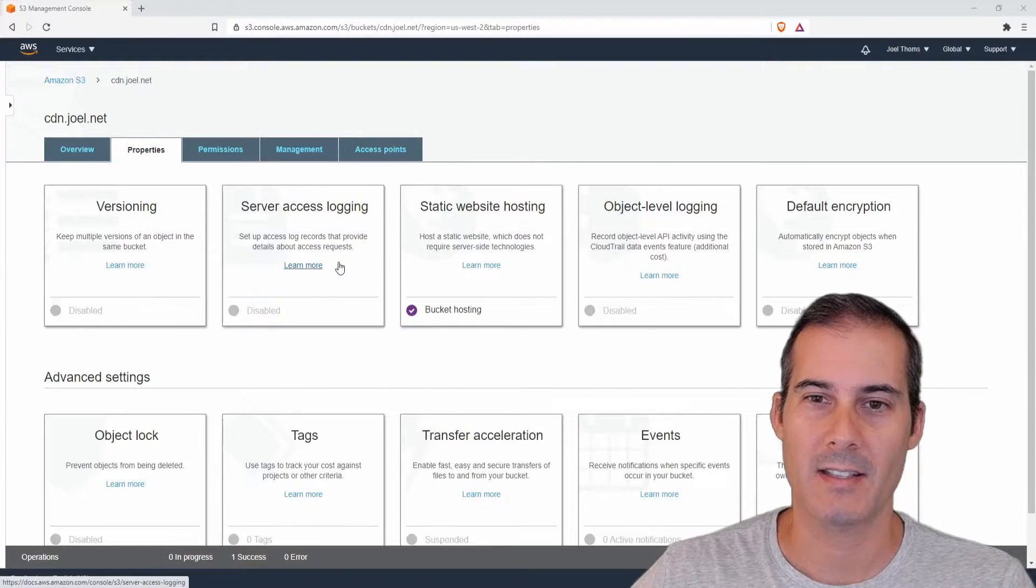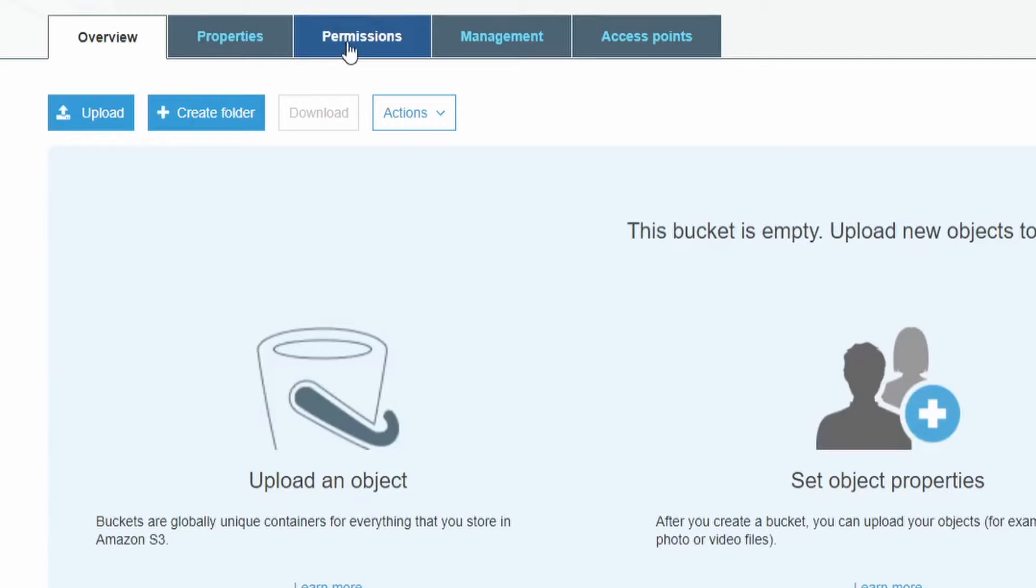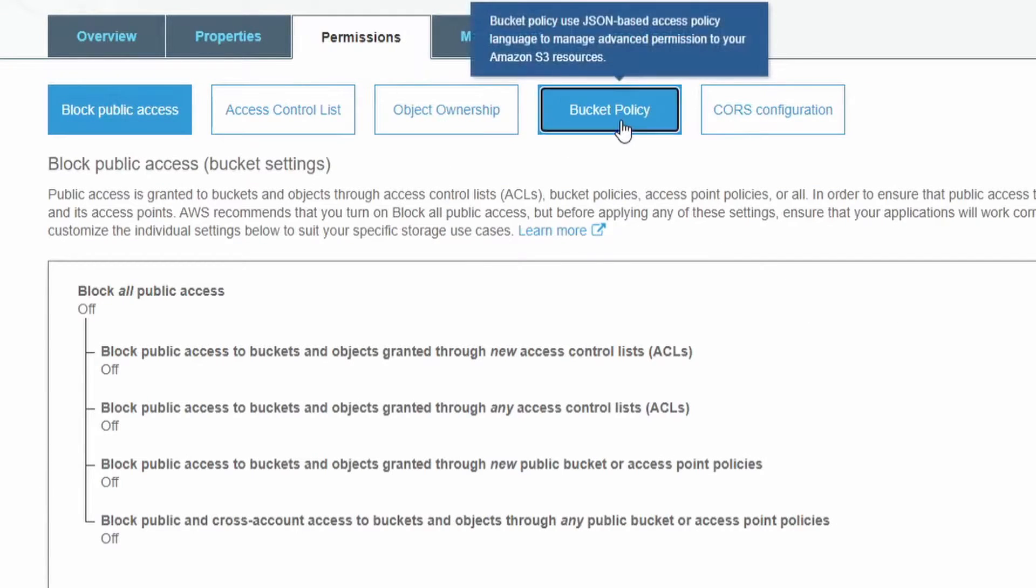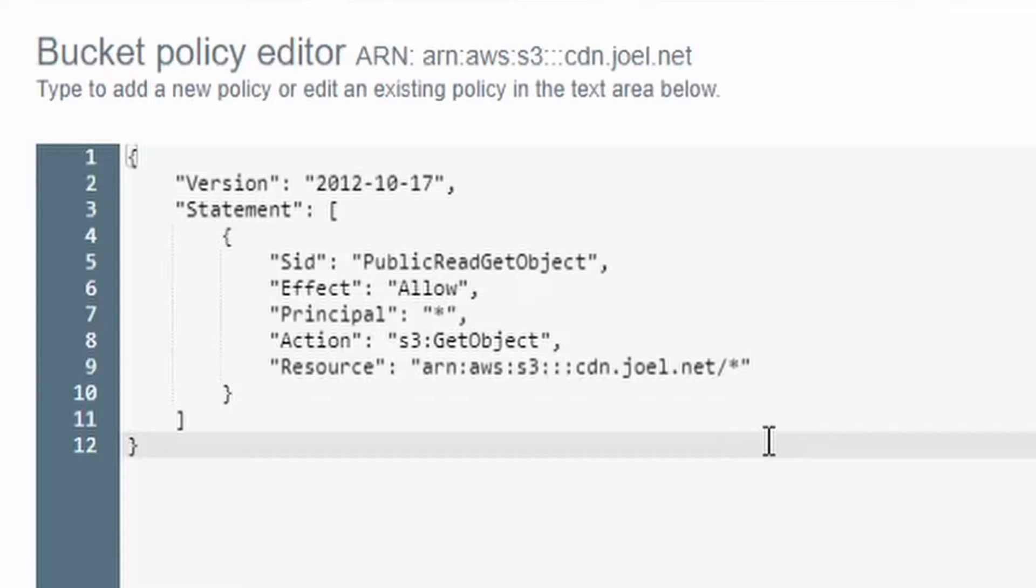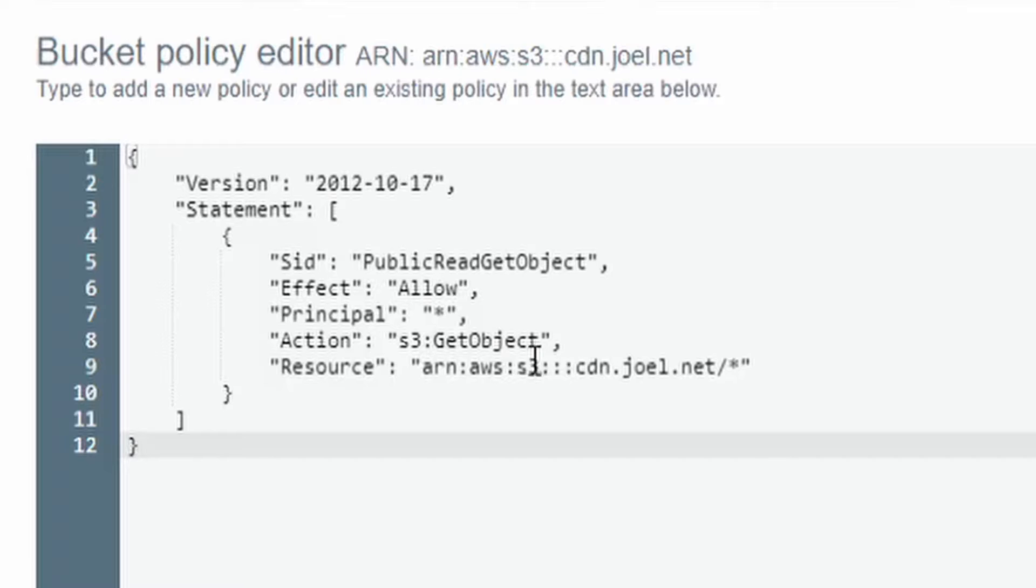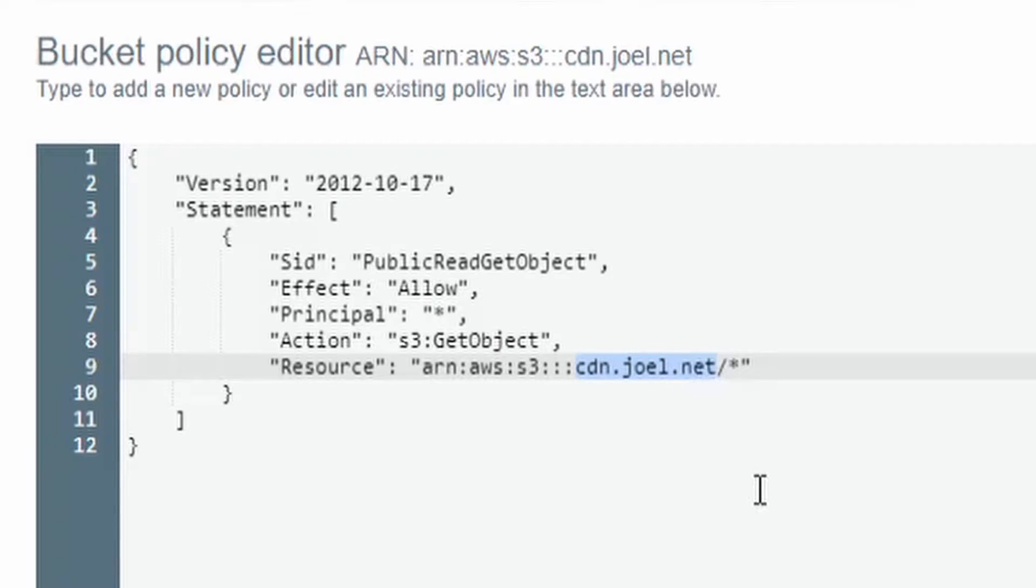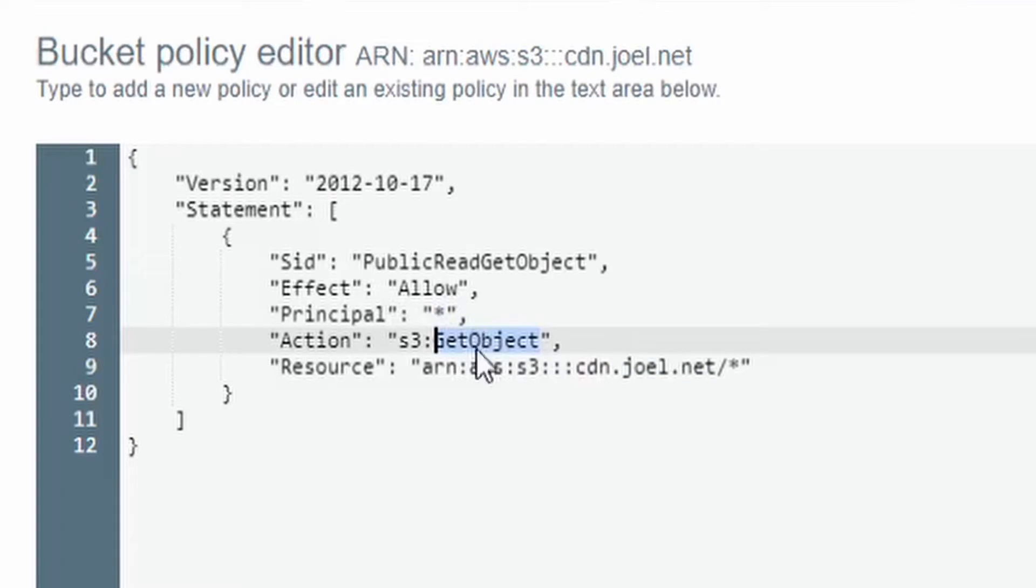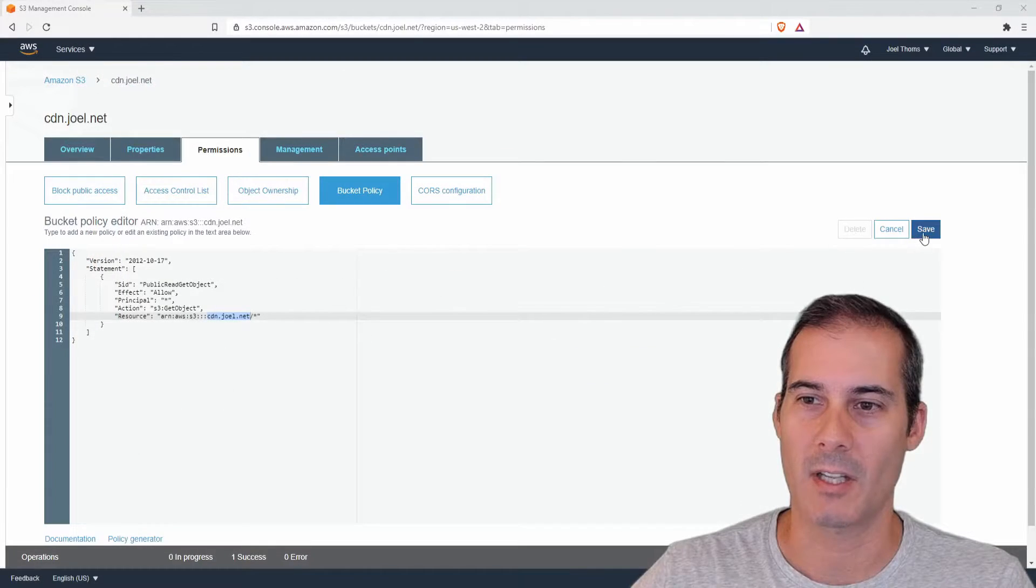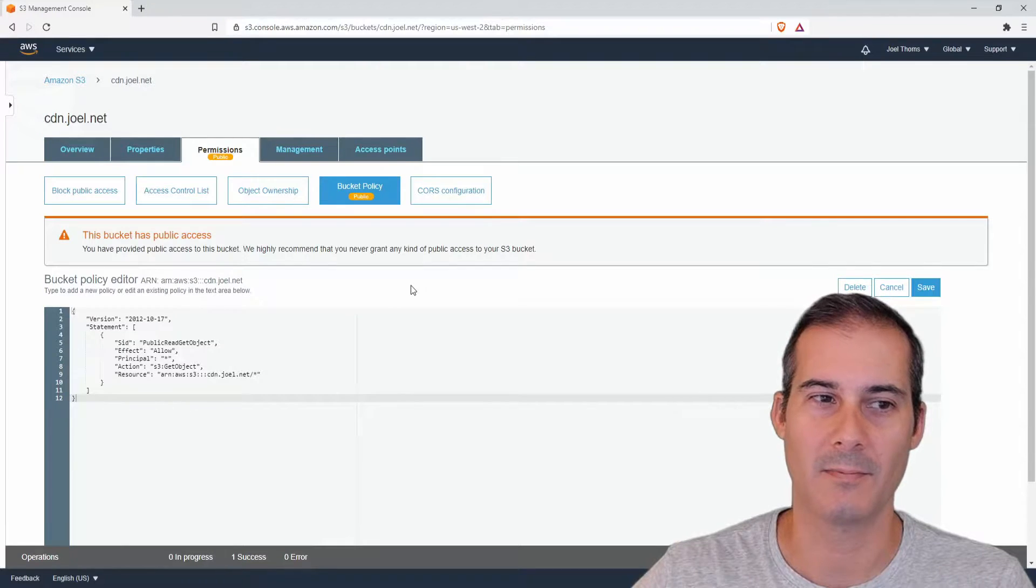Now the next thing I need to do is set the bucket policy so I'm going to click on permissions and bucket policy and I'm going to paste this bucket policy in here. I'll go ahead and include this in the description below. It'll also be available in the article. You're going to want to make sure to change this to the name of your bucket and all this does is it's saying it's going to allow everybody to get objects in here so the full bucket is going to have public access and I'm going to click save and we should be done here.